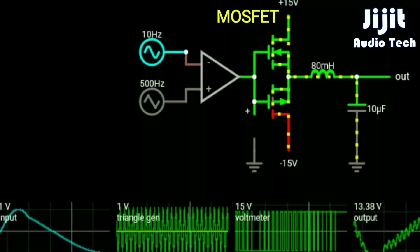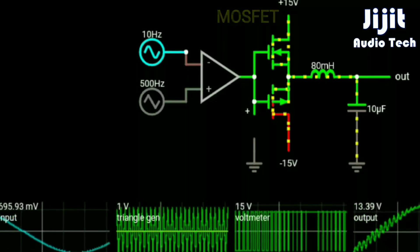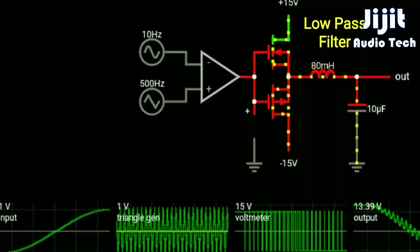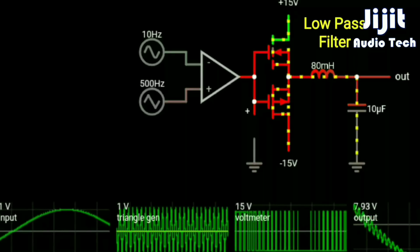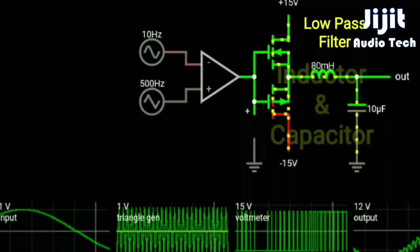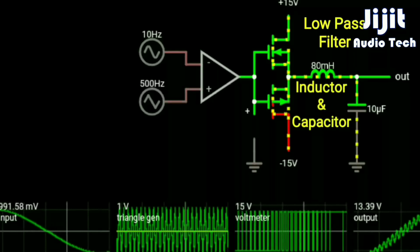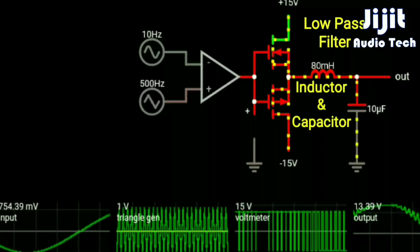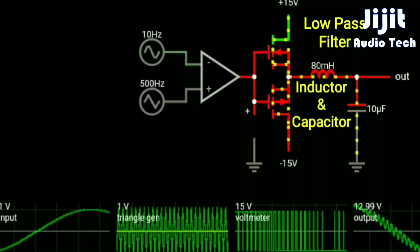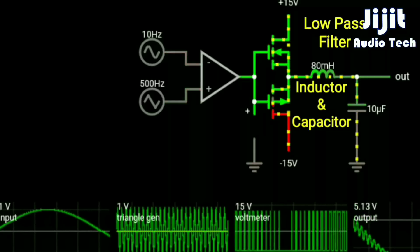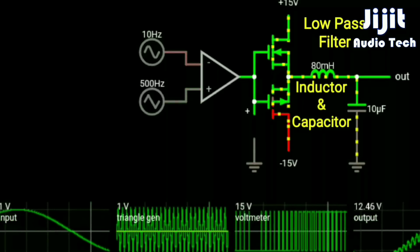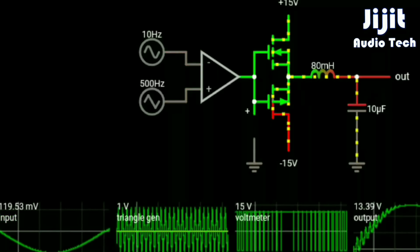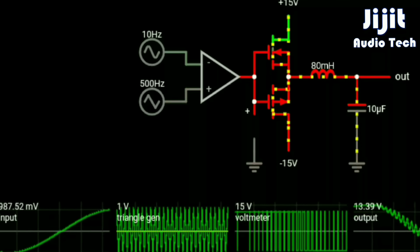The high-frequency switching signal from the amplifier is filtered using an LC filter — an inductor and capacitor — to reproduce the audio signal. The high-frequency component is removed by the filter, leaving only the audio signal at the output of the Class D amplifier.